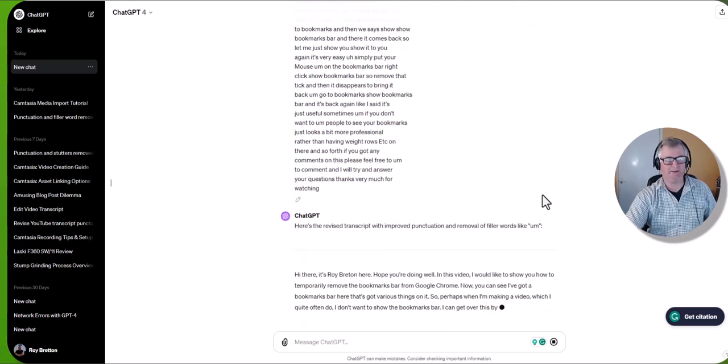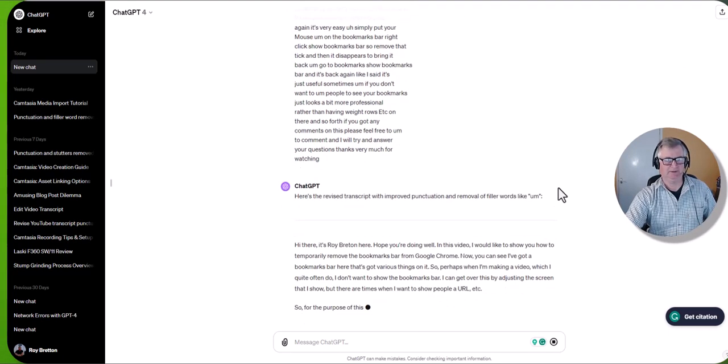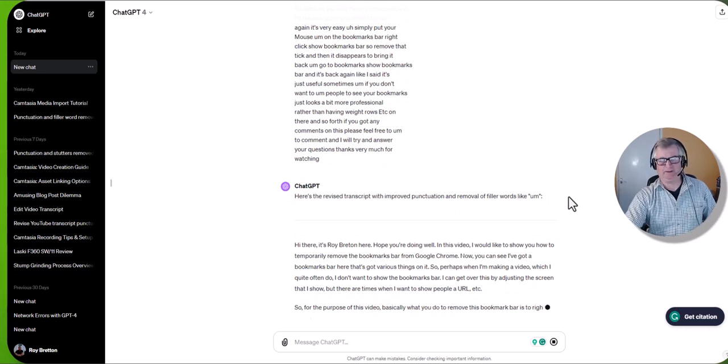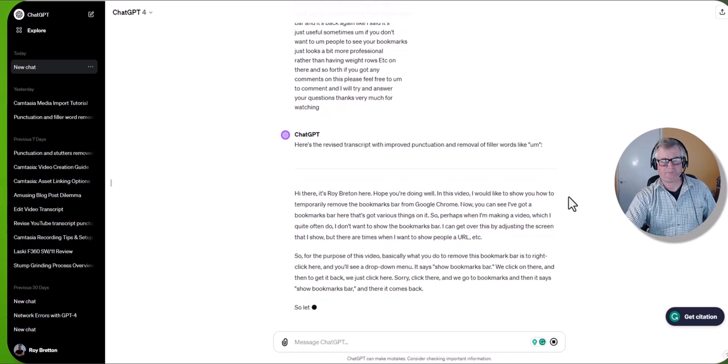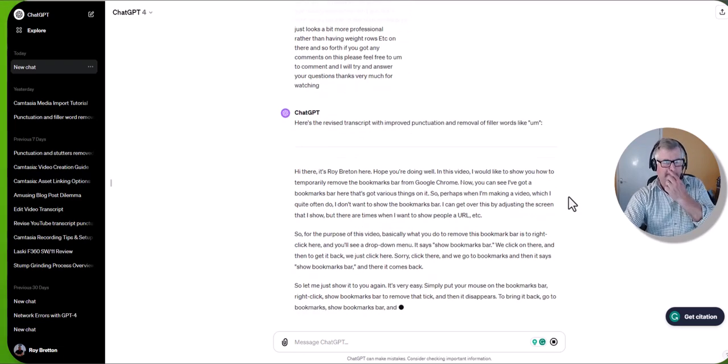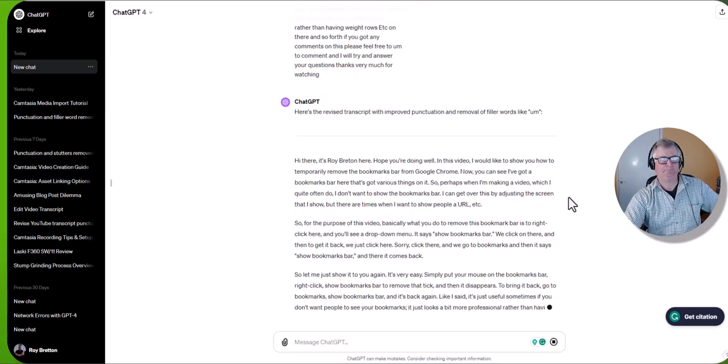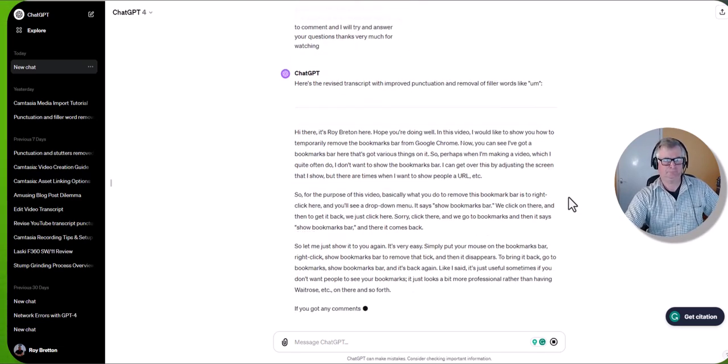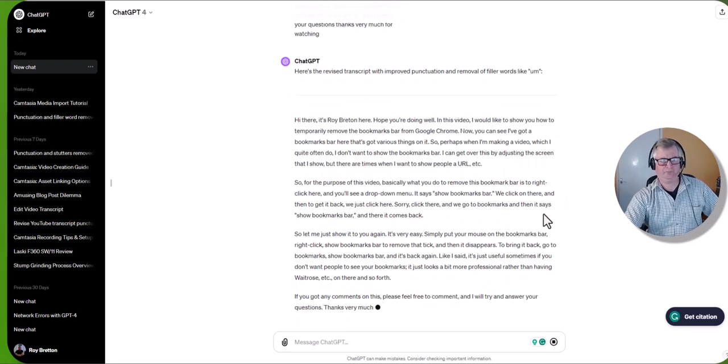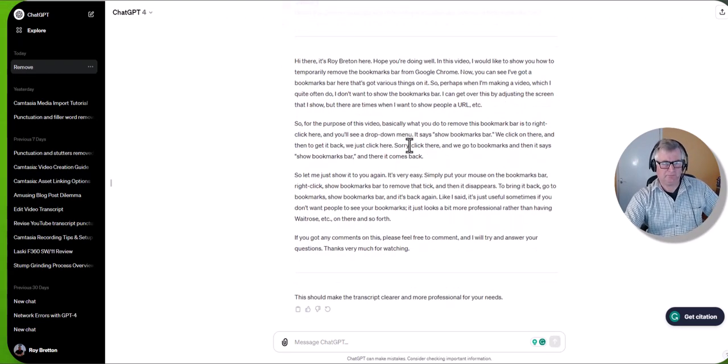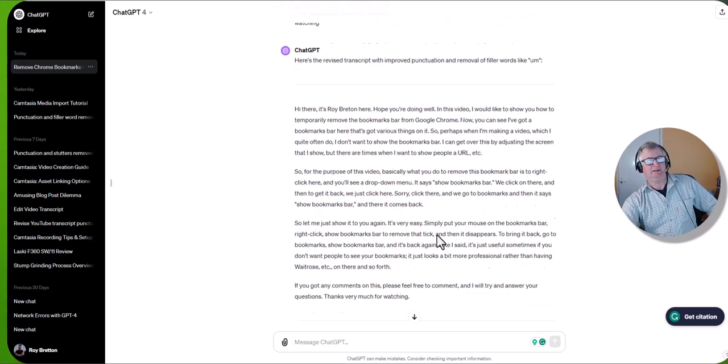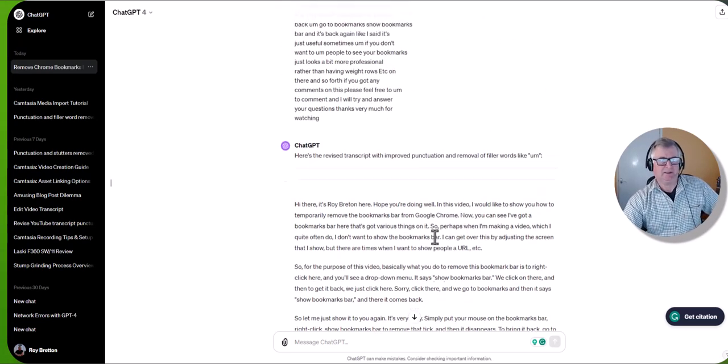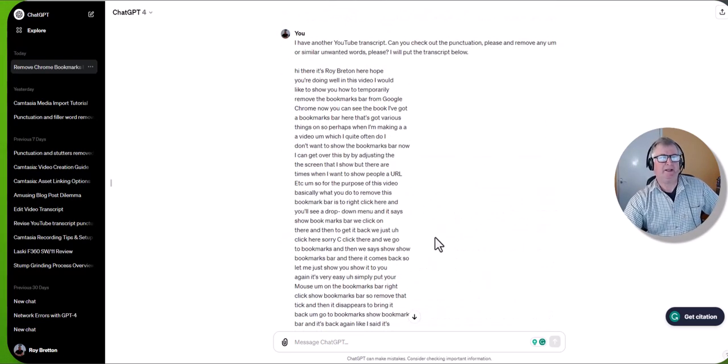For some reason ChatGPT seems to be slower than 3.5. Now whether it's because it's doing things more thoroughly I don't know, or it's being used a lot. This video is not particularly long so it won't take too many seconds. So and it's finished.